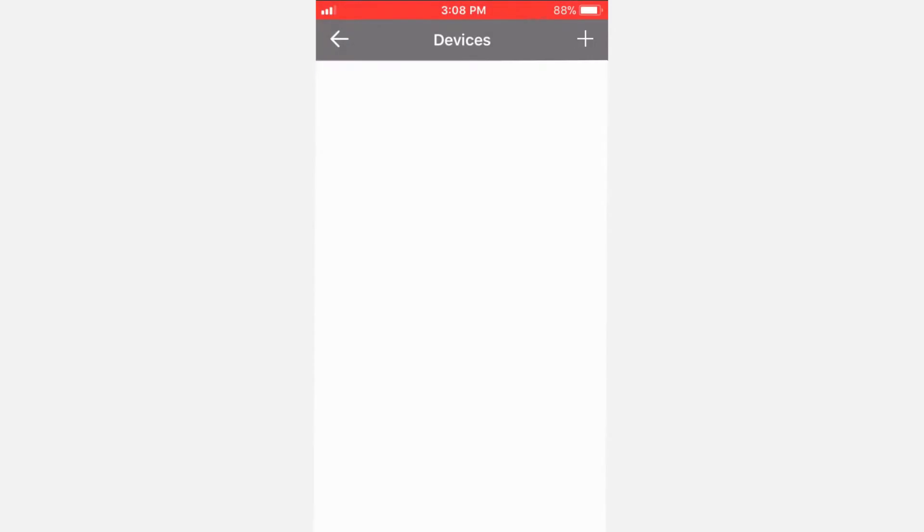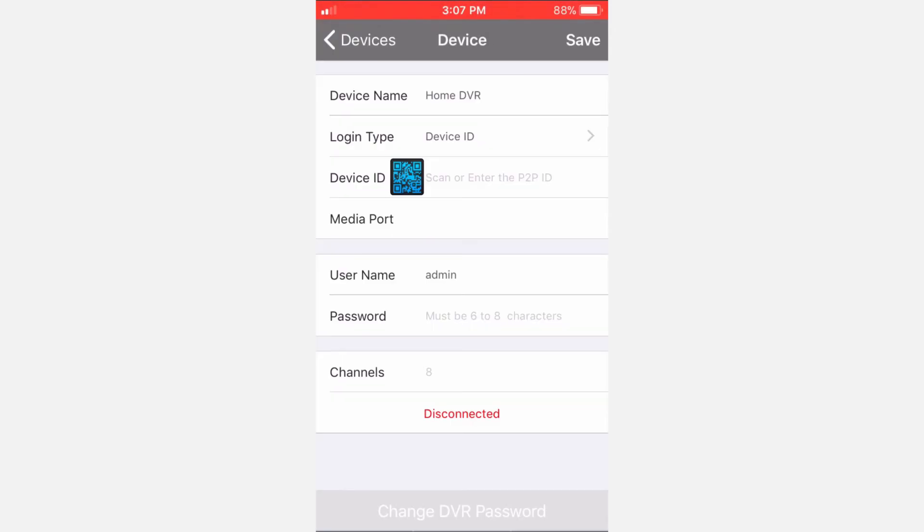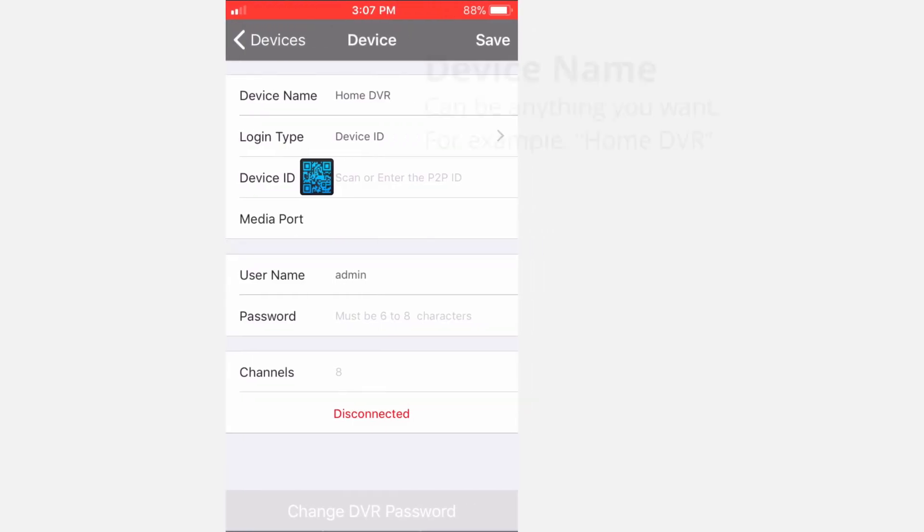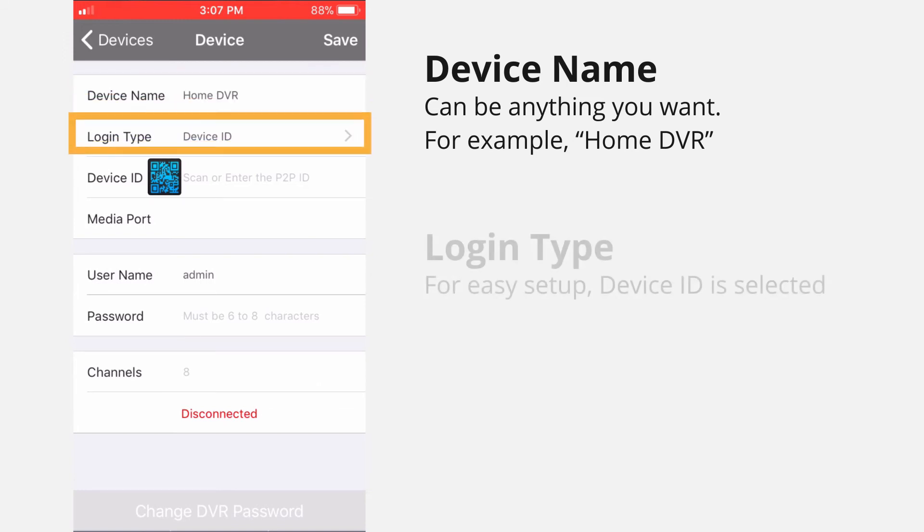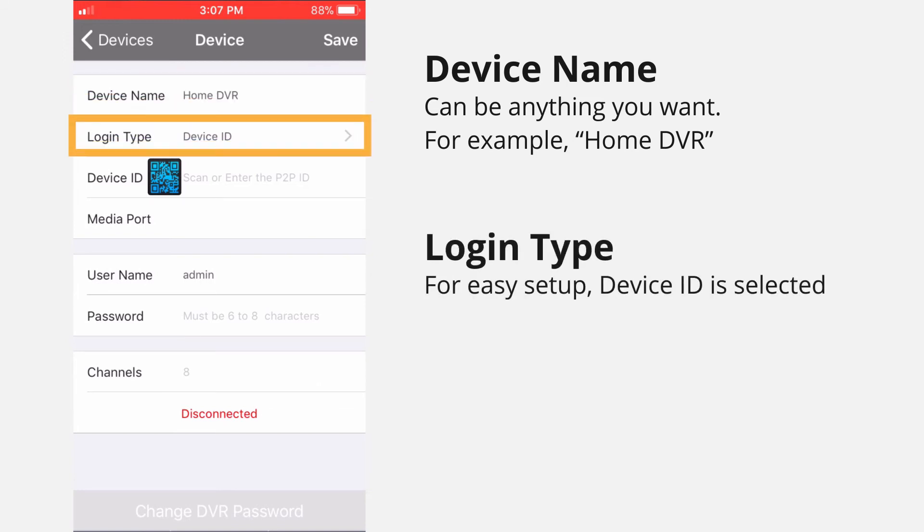Select New Device and you will be shown the following options. Device Name – this can be anything you want, for example, Home DVR. Log In Type – for easy setup, Device ID is selected.